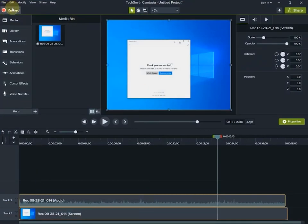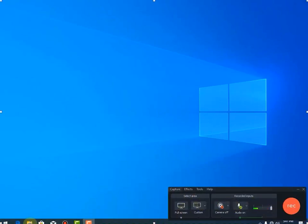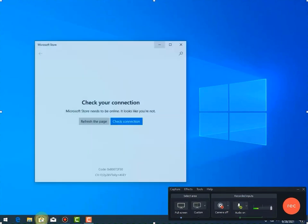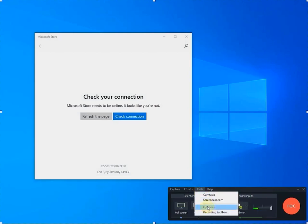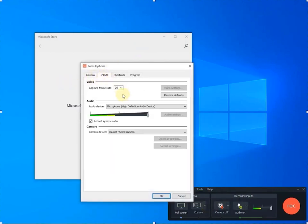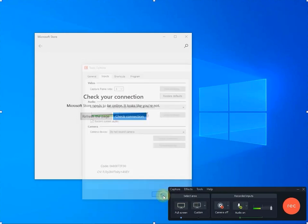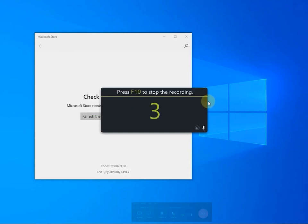This is the studio. This is the ASR. This is the frame. If you want to record the studio, you can record the studio.